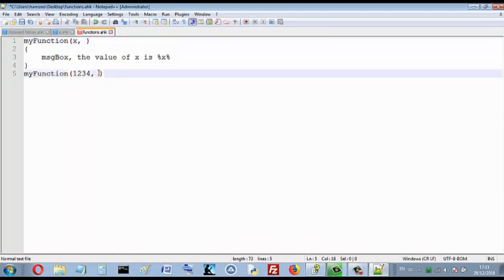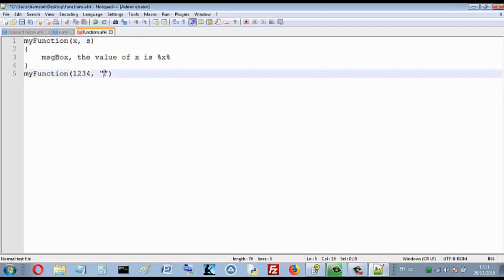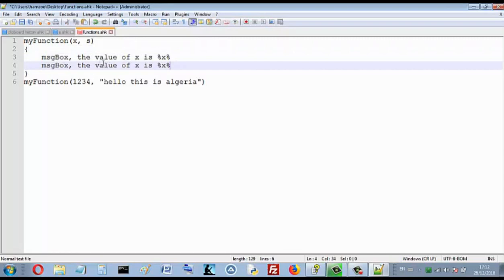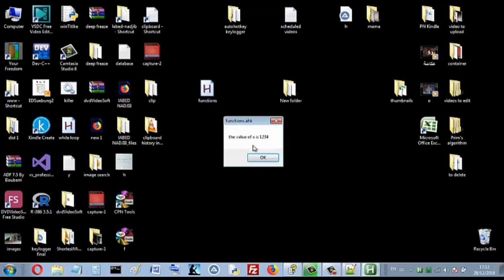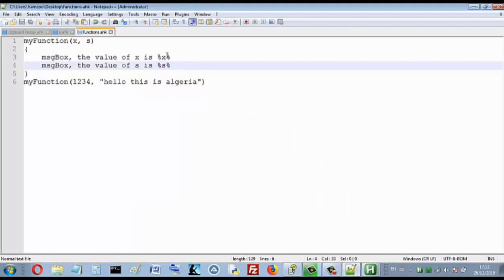We can pass many parameters — just separate them by comma. Let's add another parameter s. We can specify a string here, like 'Hello, this is Algeria'. And here I see another message box showing the value of s. When I ran it, the value of x is 1234 and the value of s is 'Hello, this is Algeria'. So I see the first message showing x, then the second message showing s.